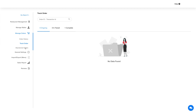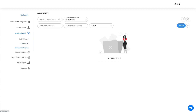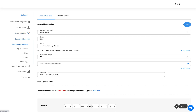Next up is the Abandoned Order section, where you will find abandoned orders and details and can perform actions as per your needs. Now let's check out the general settings for the dine-in feature. The general settings are further categorized into configuration settings, language settings, cuisines, coupons, and CMS pages.